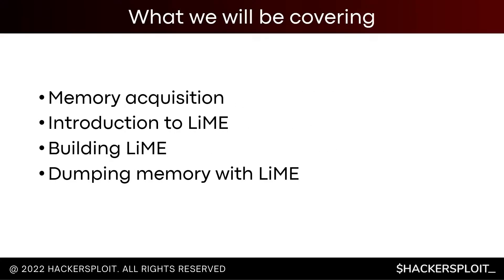In regards to what we'll be covering, we'll get an idea as to what memory acquisition is and why it's important. We'll also get an introduction to LiME and what it is used for, how to build LiME and how to dump memory with LiME.